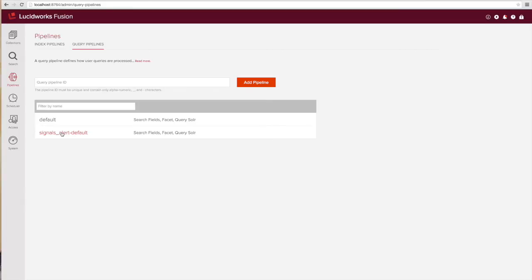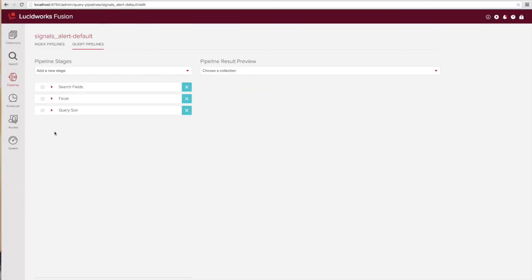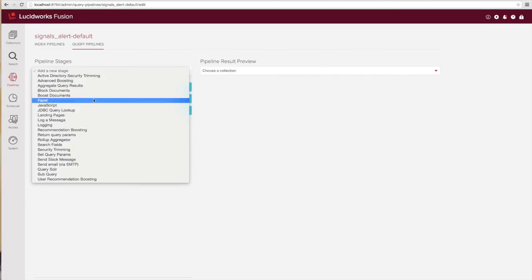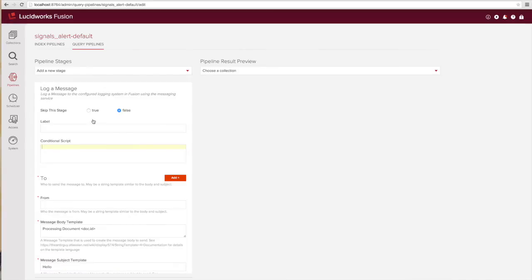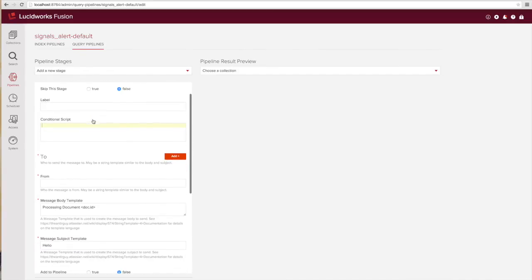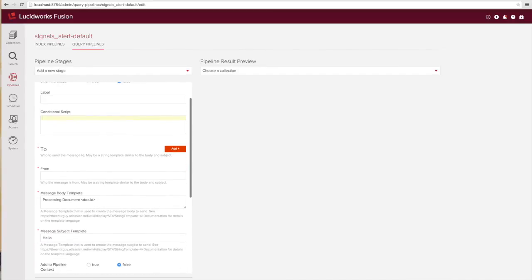Next let's add the query pipeline stage that I mentioned at the beginning. In this case I'm going to use just the log a message because there's no properties I need to set here. I just need to check whether a query matches the condition that I want it to match.